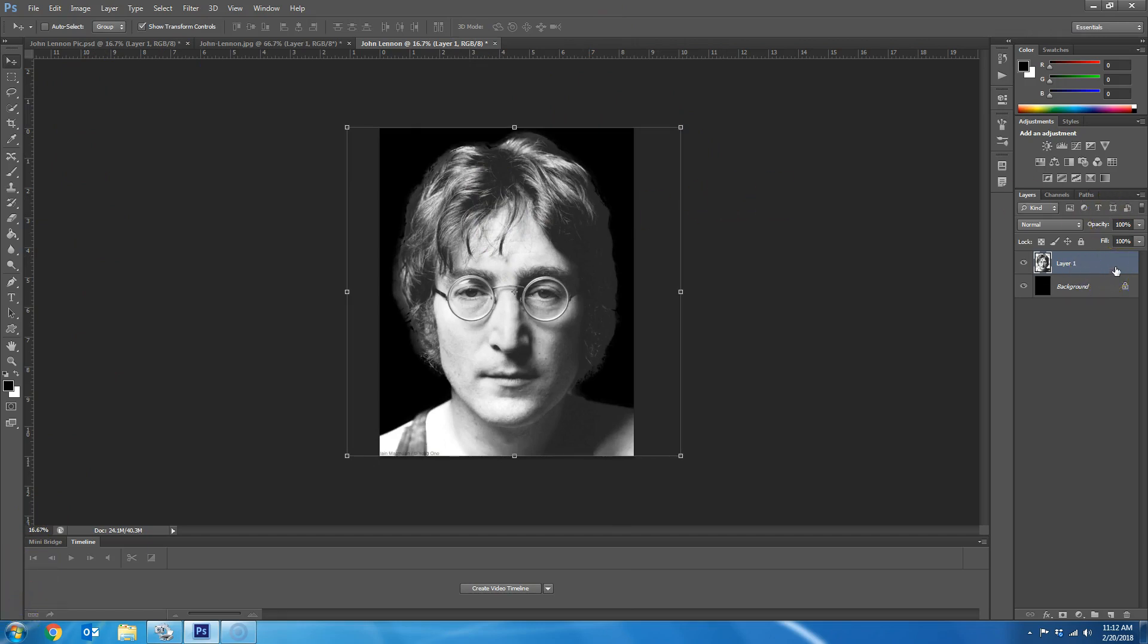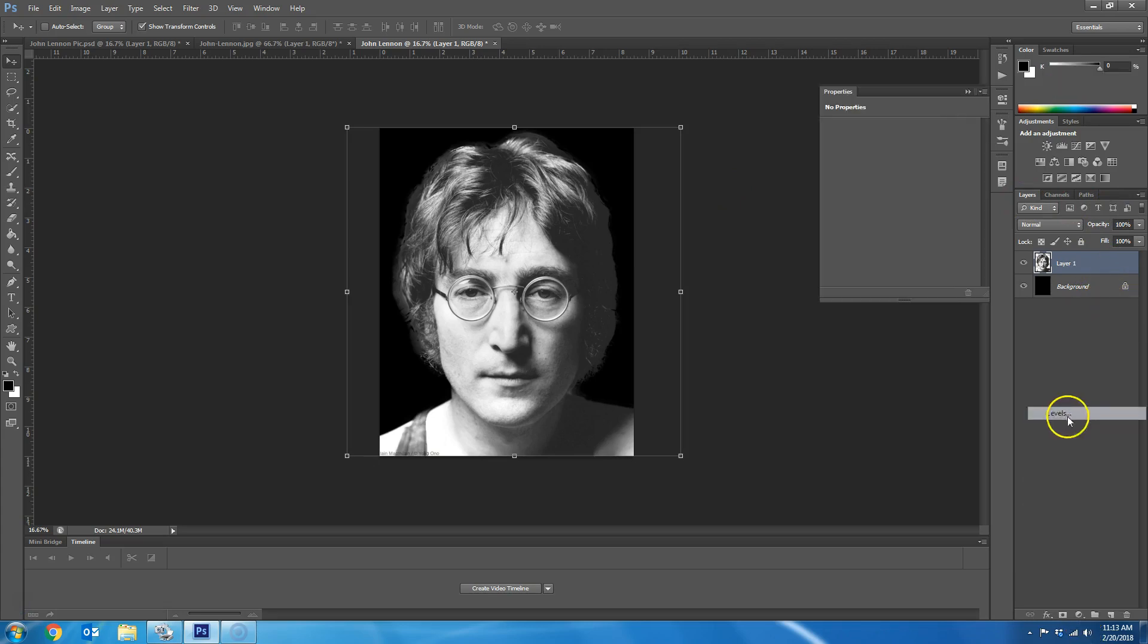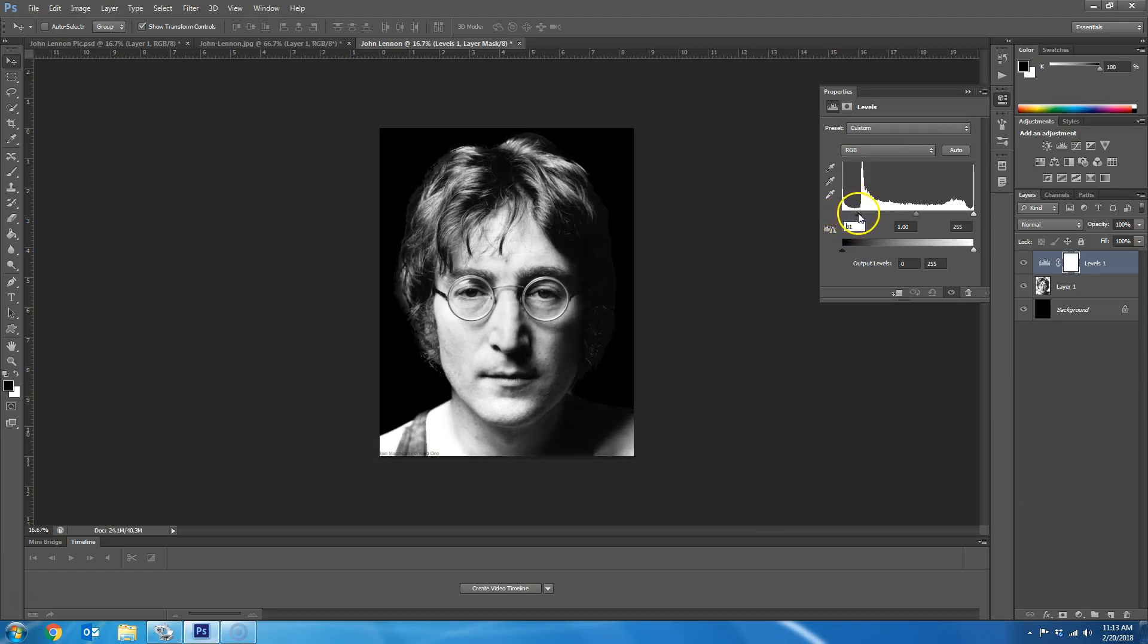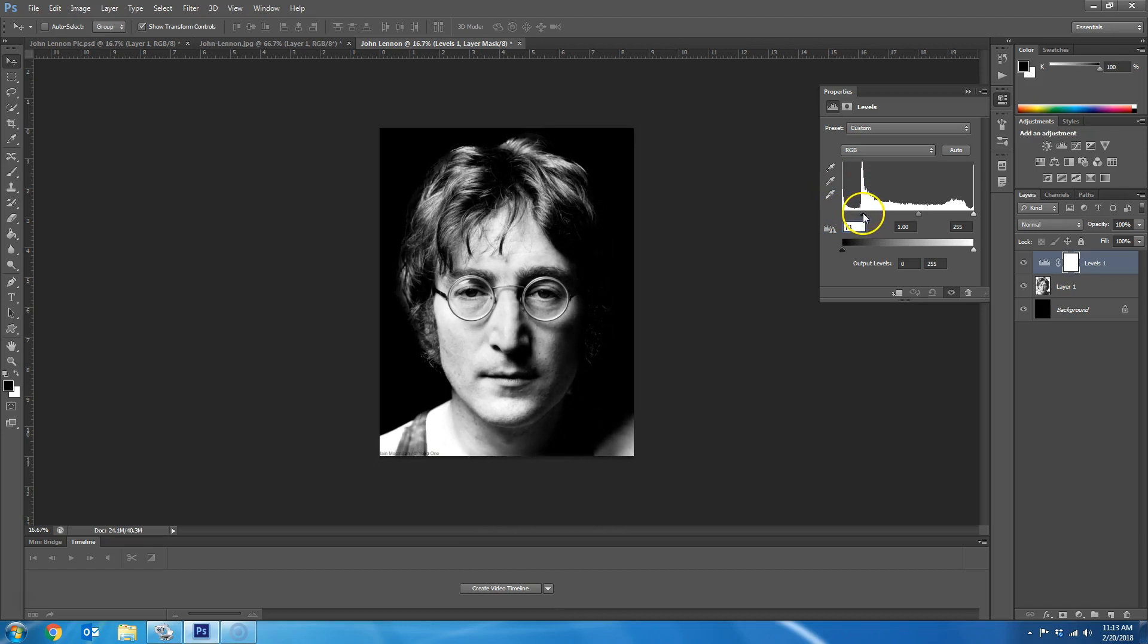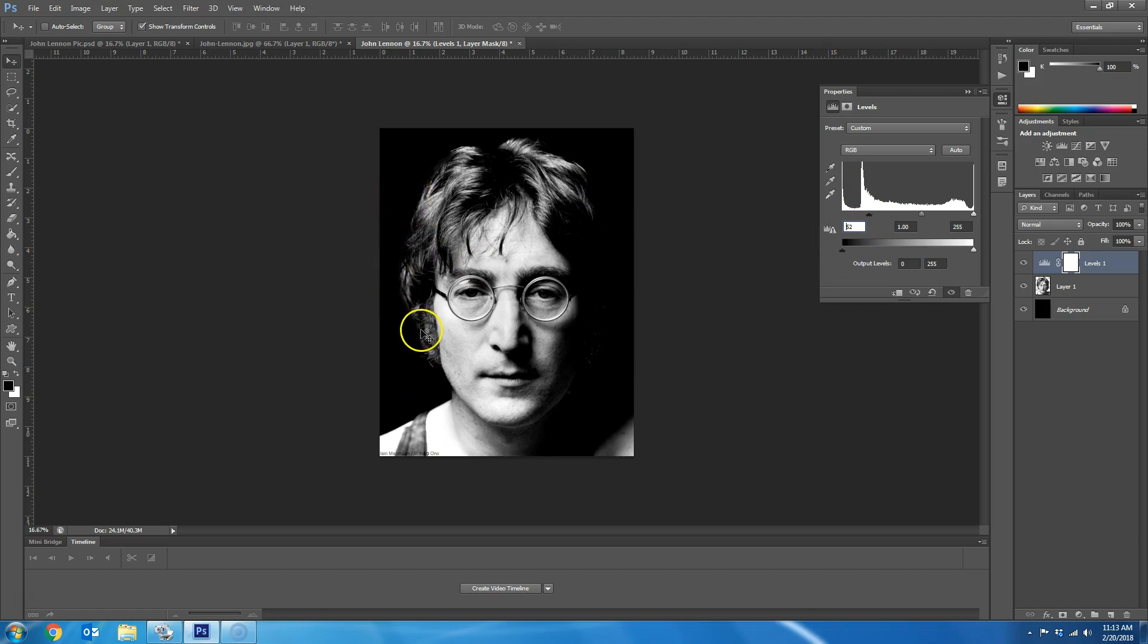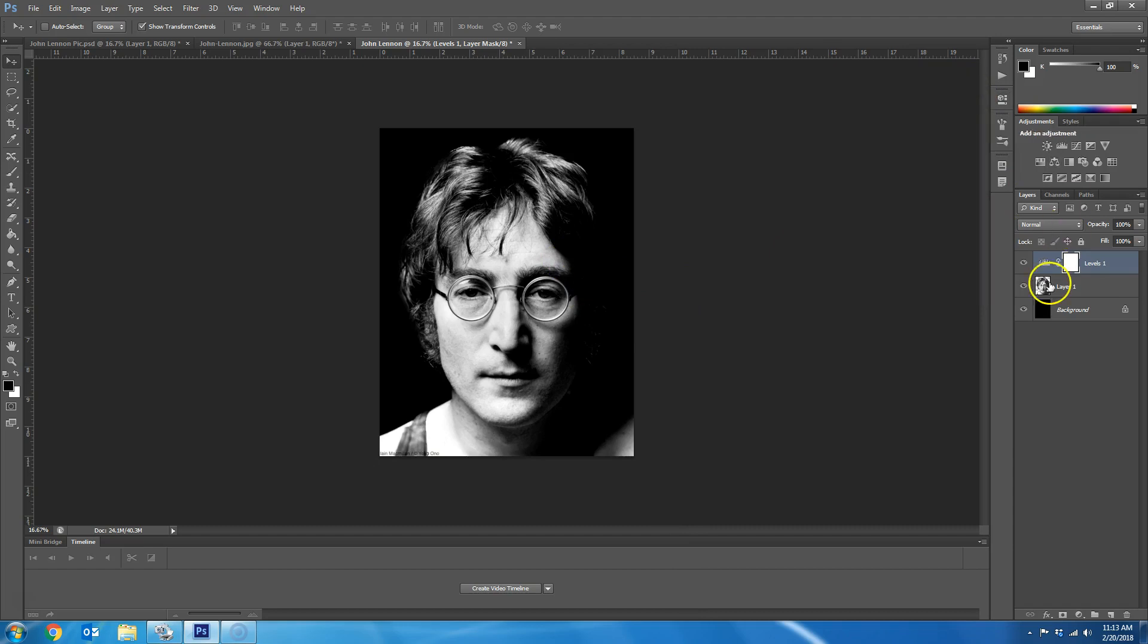OK, now what I'm going to do is add a levels adjustment layer to this picture. What you want to do is you want to bring the black arrow over to the right until one side of his face or her face kind of turns completely black. You want it to blend in with the black background. So in my case, the right side did that. In your case, it may be the left side has more shadows, so it does it on the left side. But I'm going to leave it about like this because his face is now blending straight into this black background, which is perfect.